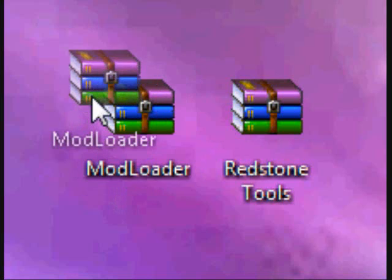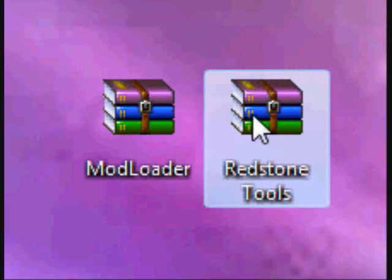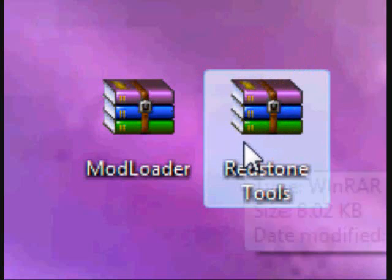What's up guys? It's Minecraft0521. I'm going to show you how to install the Redstone Tools mod.